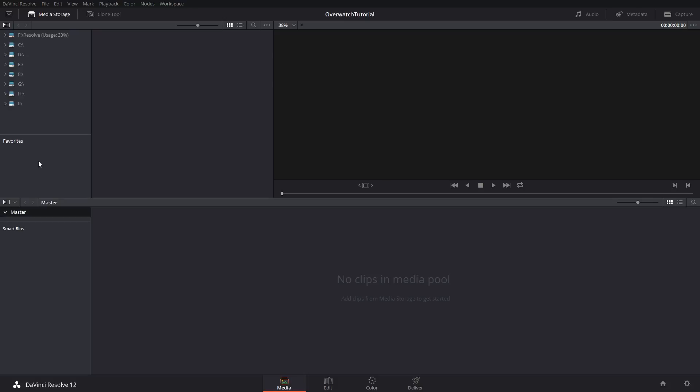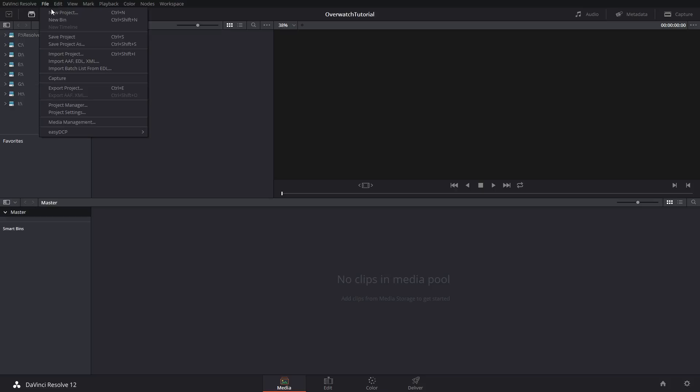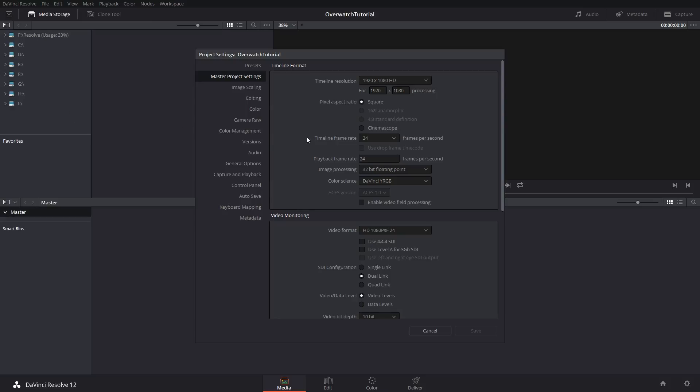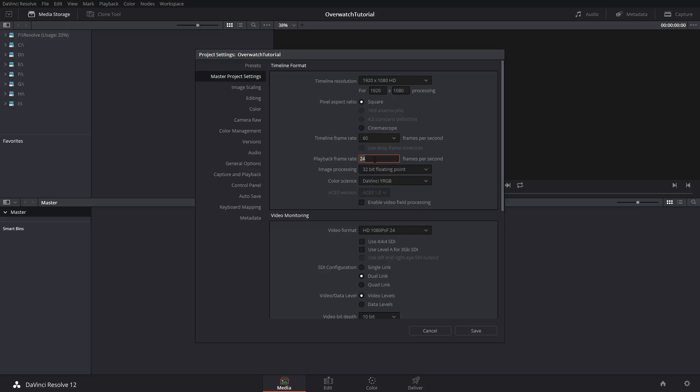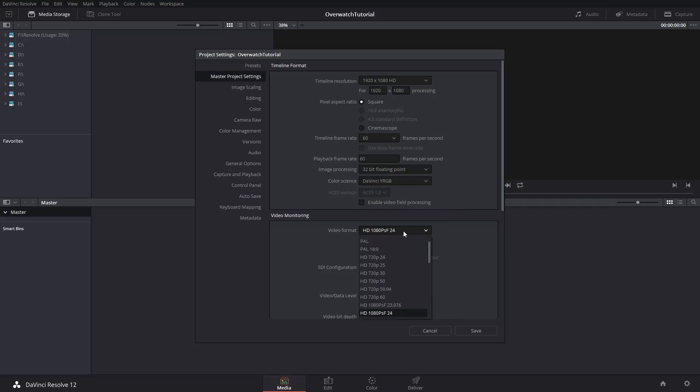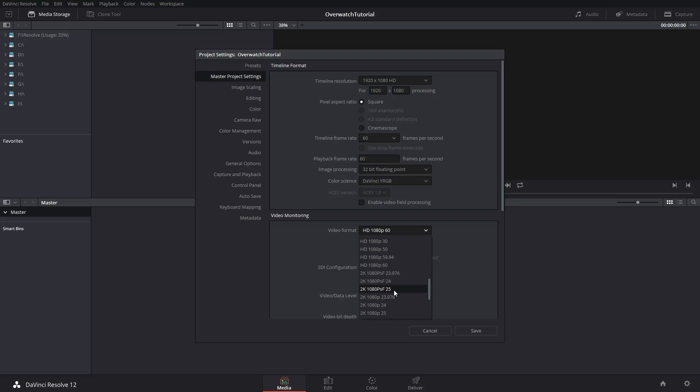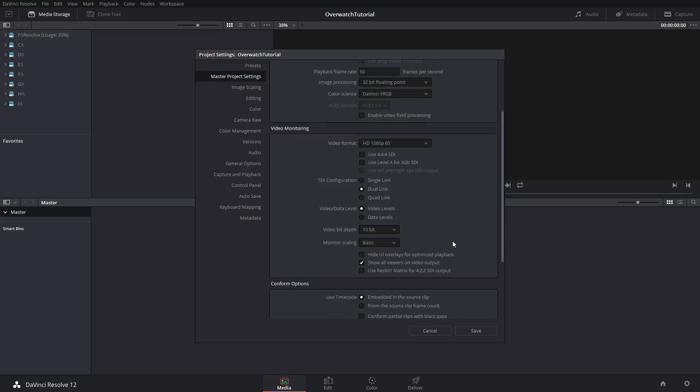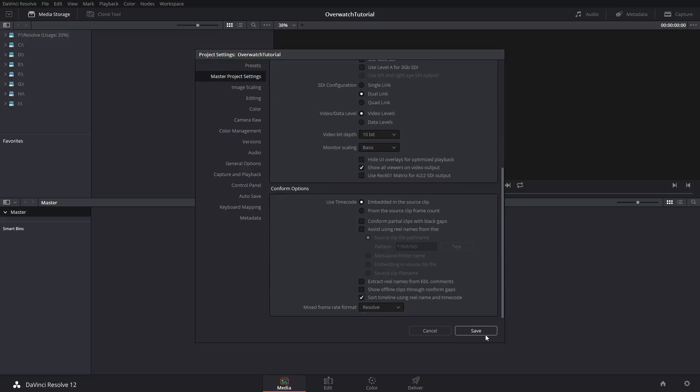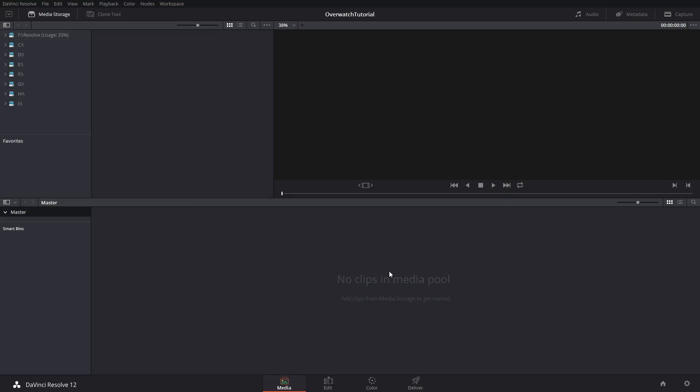You want to go file, project settings, timeline frame rate 60 fps, playback frame rate 60 fps. Don't worry about this stuff. I wish it was sRGB because my monitor is sRGB. You want to go down on video format to 1080p 60 fps or whatever your video was shot in.